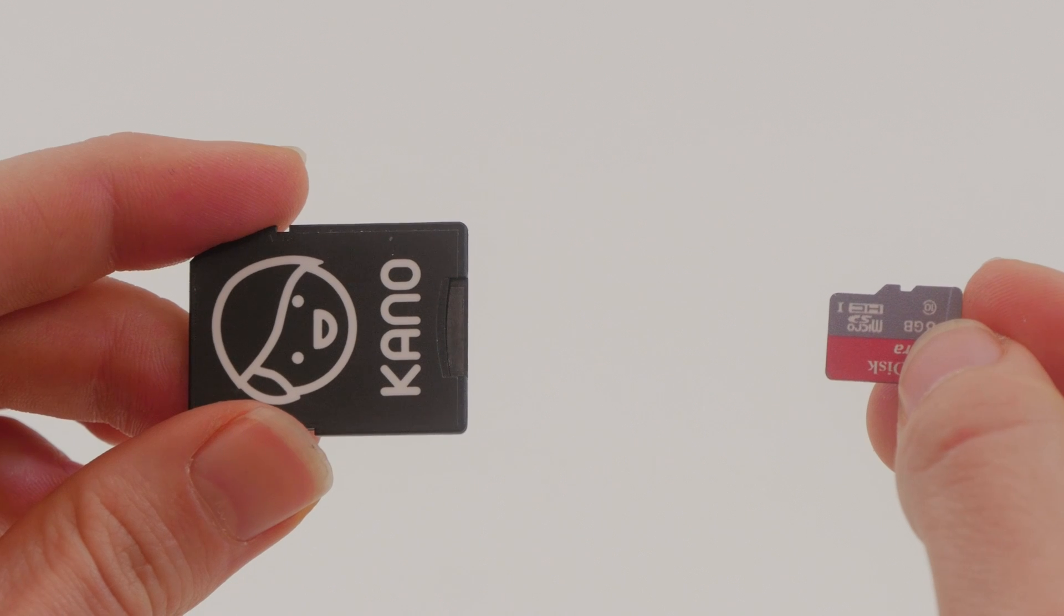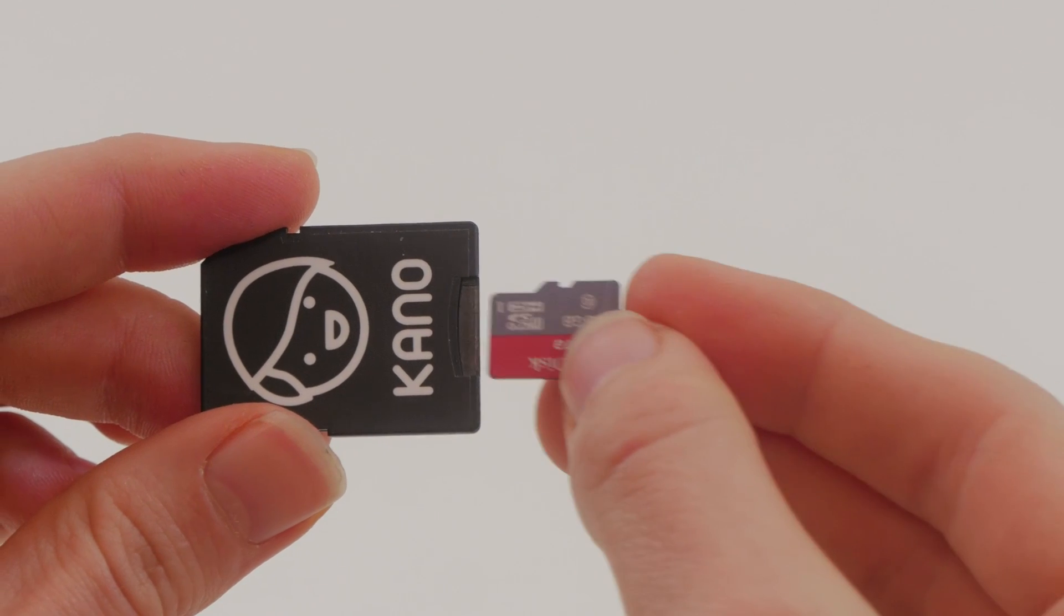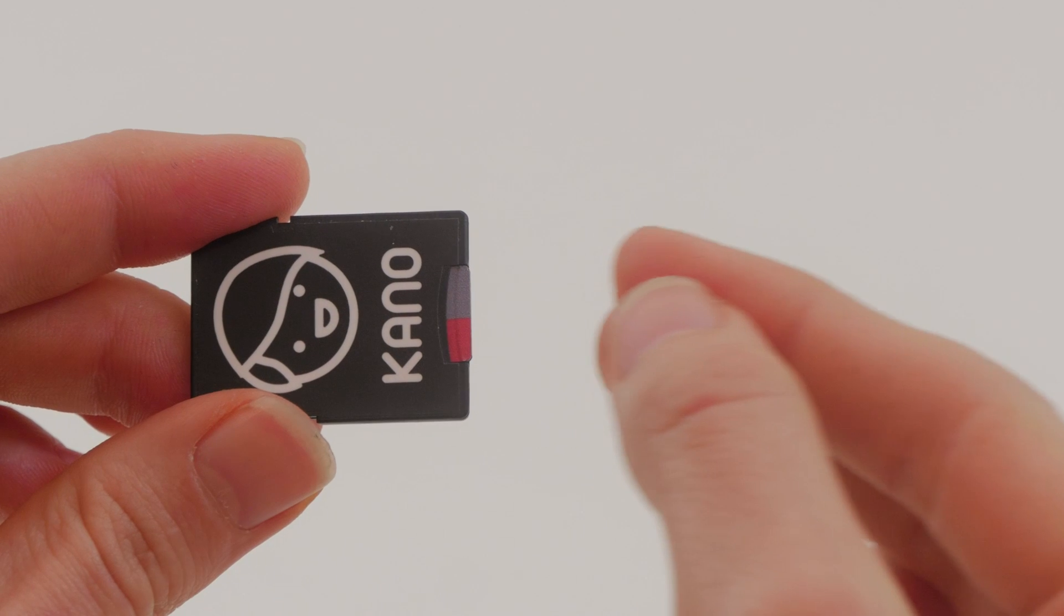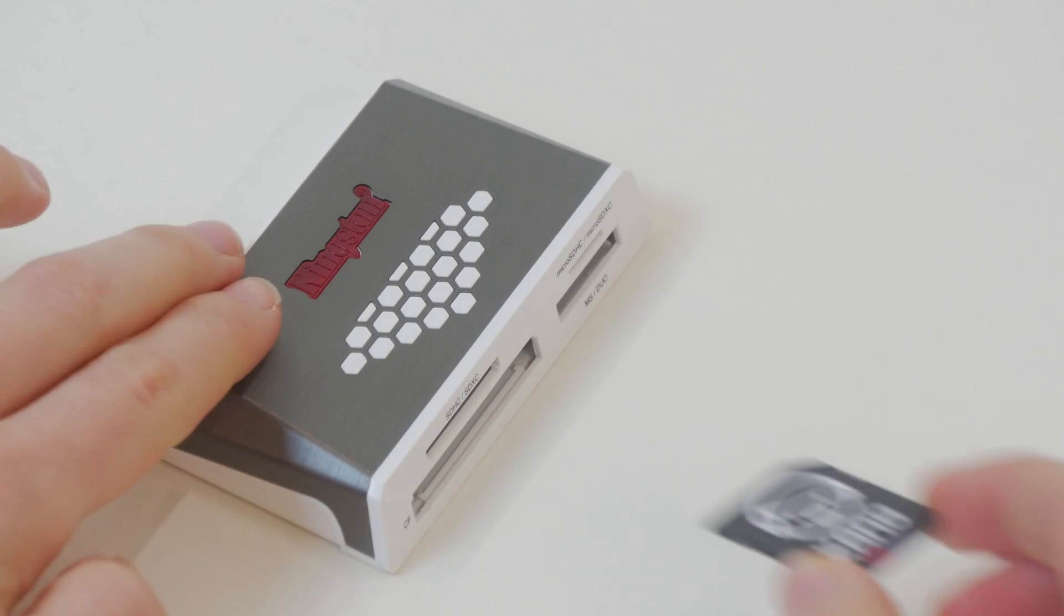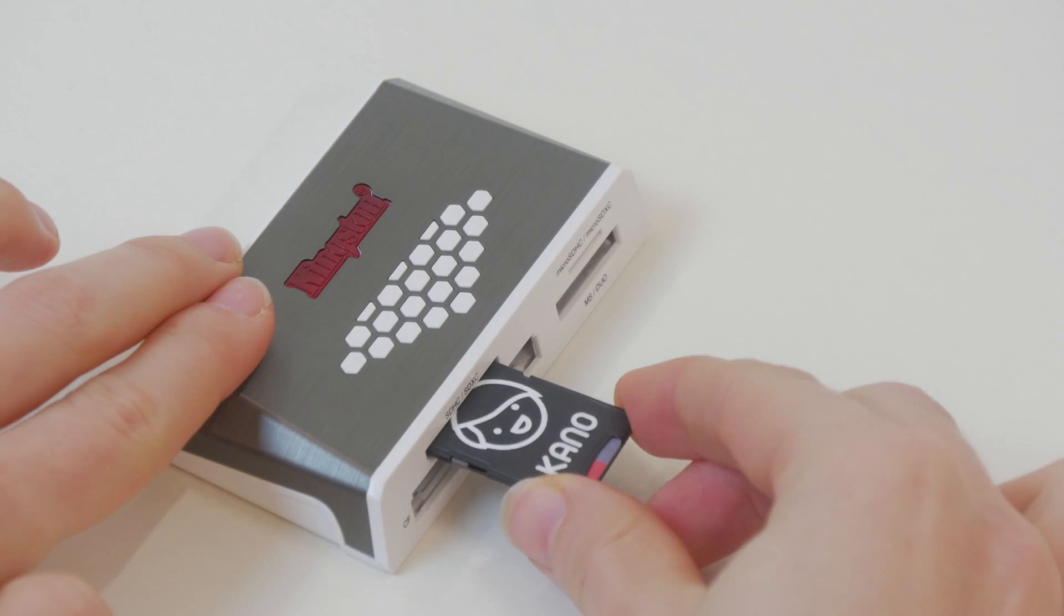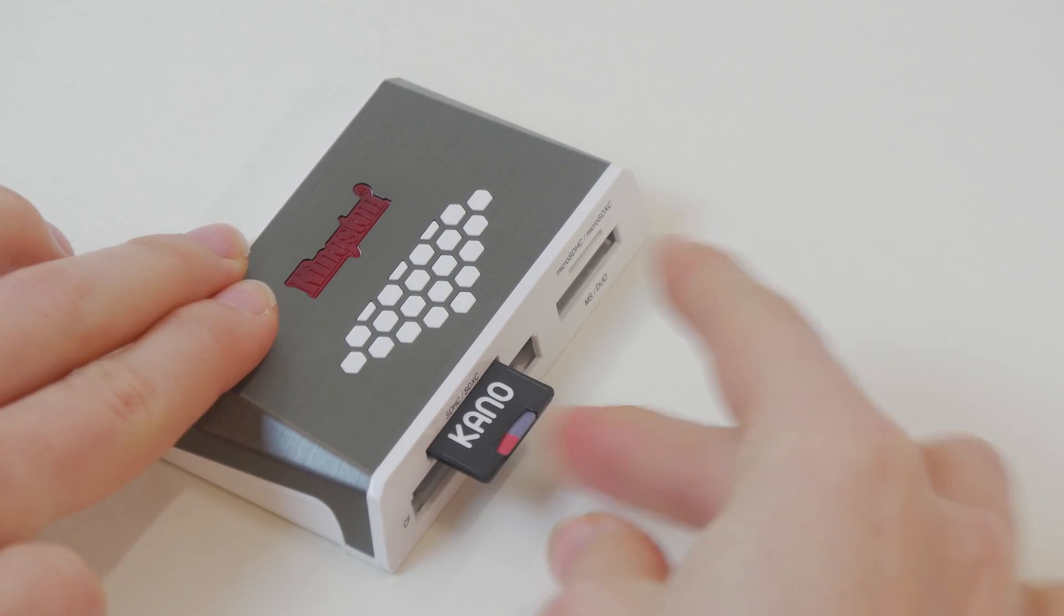Next, take your small memory card and put it into the memory card adapter you got from Cano. After that, put it into the memory card reader.